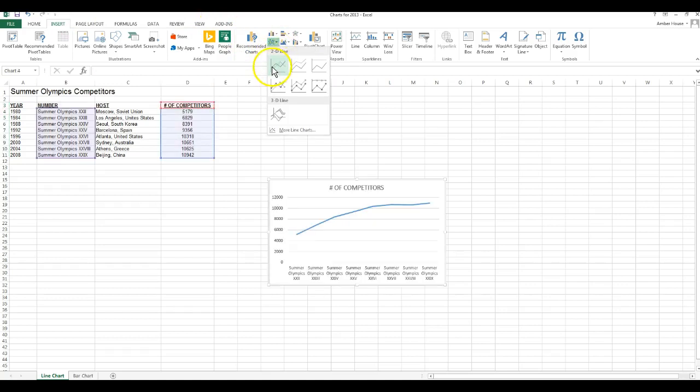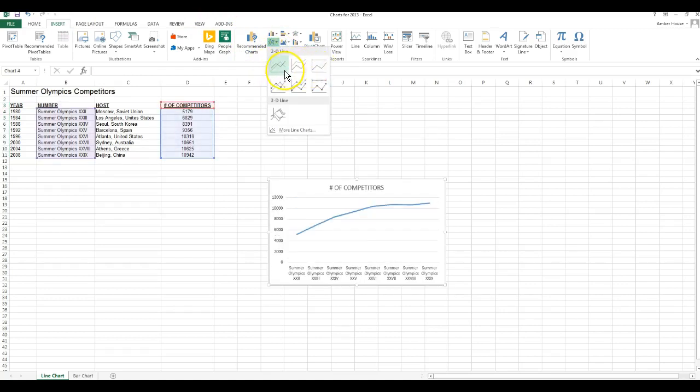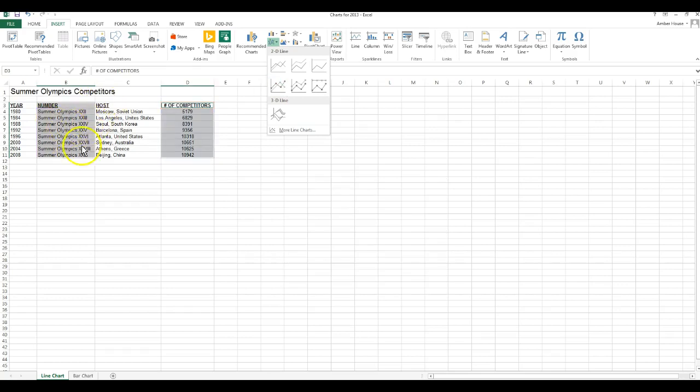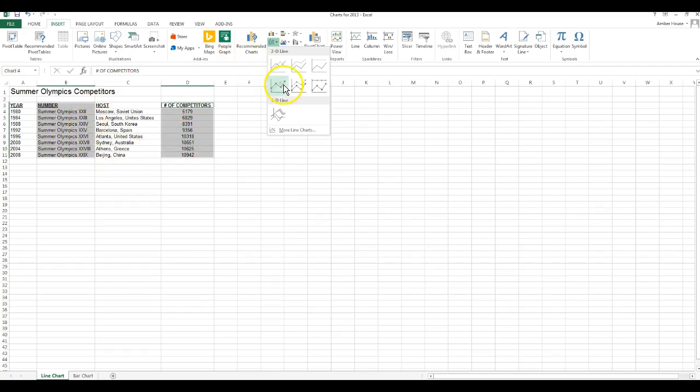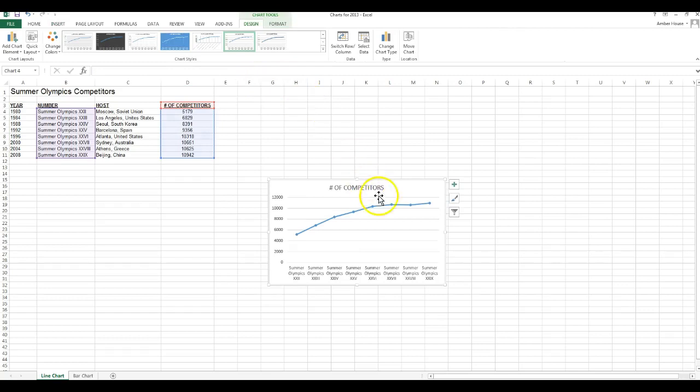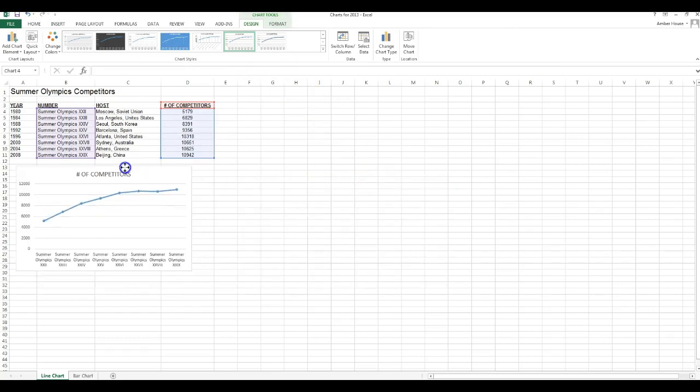Now we're going to click the insert ribbon, we're going to go down over here, we're going to choose the line charts. I don't want these because they're just kind of there, I want it to have the markers. The reason I chose these two data, this is defining which year and this is the number of competitors. We're going to choose the first one which is line with data markers.